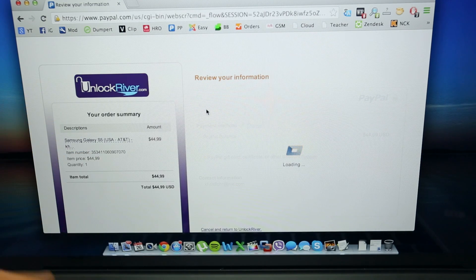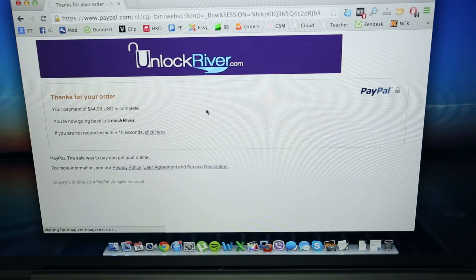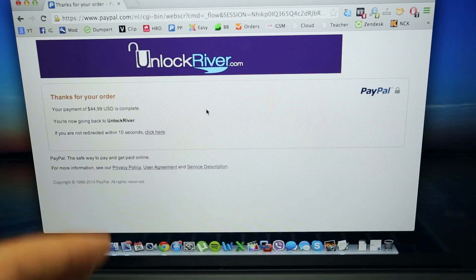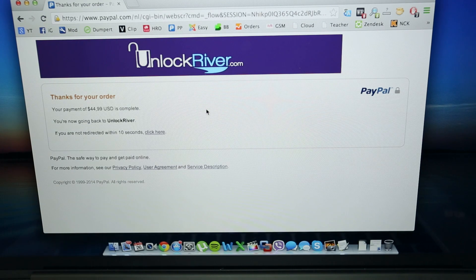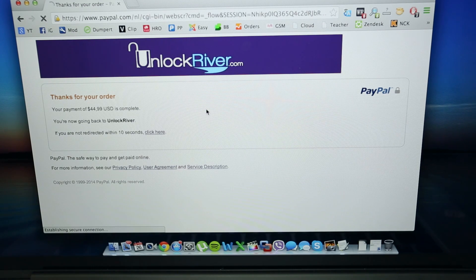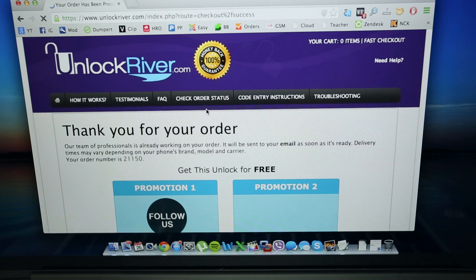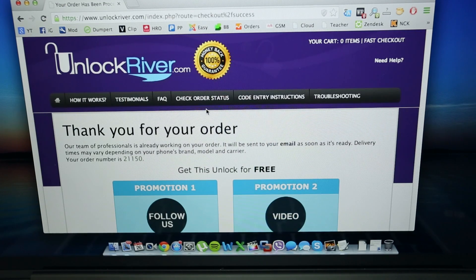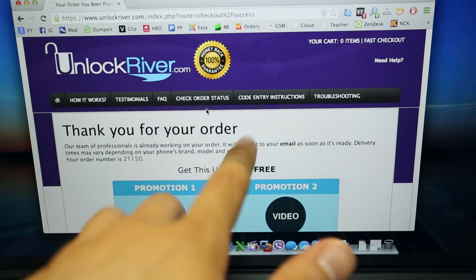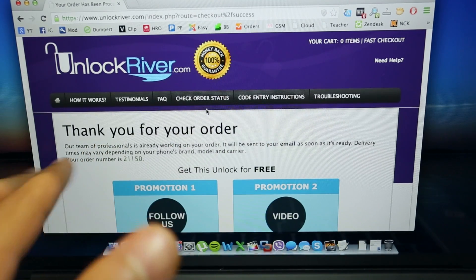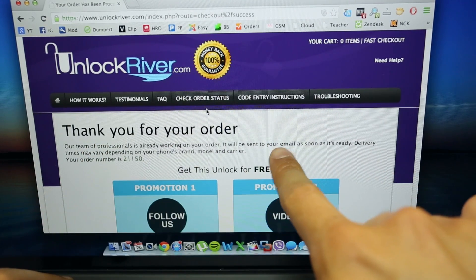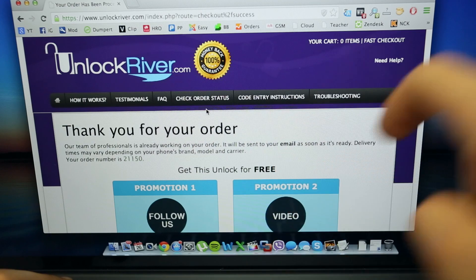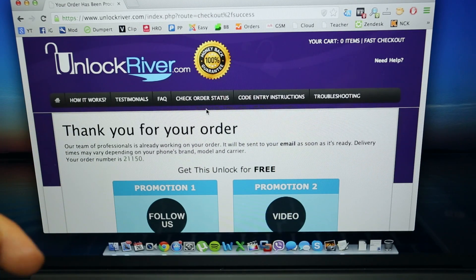So we just click where it says pay now. And that is it, we just have to wait until we get a confirmation message saying that the payment was completed. You will get a message saying thank you for your order, your unlock code is currently under process and they will email you the unlock code as soon as it is ready.